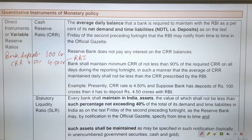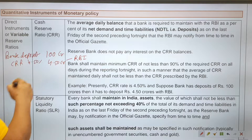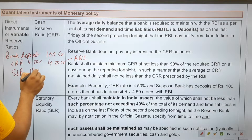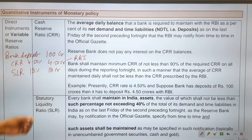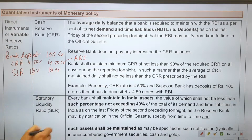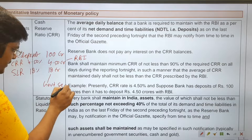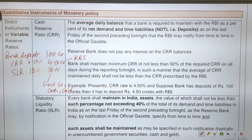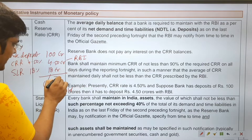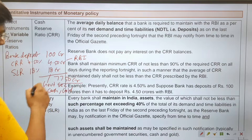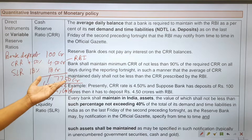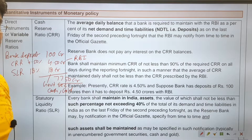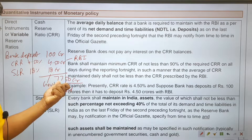Statutory Liquidity Ratio (SLR) is presently 18%. So if bank deposits are 100 crore, the bank will have to invest 18 crore in government securities, cash, and gold. This means the bank can advance 77.50 crore in loans to the public.